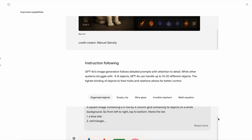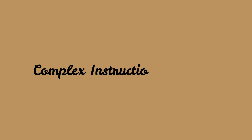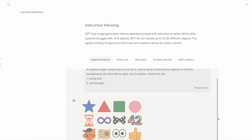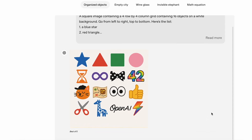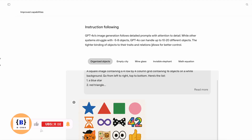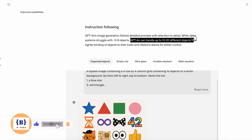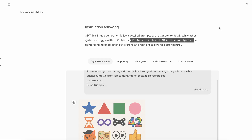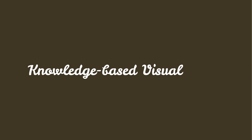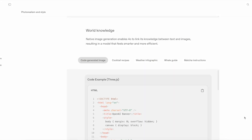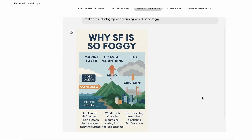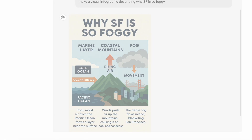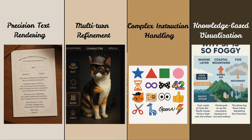The system remembers your creative direction at each step. Third, complex instruction handling: this 4x4 grid contains 16 distinct objects arranged exactly as requested, from a blue star to a rainbow-colored lightning bolt. 4.0 can manage up to 20 specific elements with precise positioning and attributes without getting confused or blending them together. Most importantly, there's knowledge-based visualization: this San Francisco fog infographic accurately explains coastal upwelling, temperature inversions, and the marine layer. 4.0 isn't generating random visuals — it's creating information-rich graphics based on factual understanding.